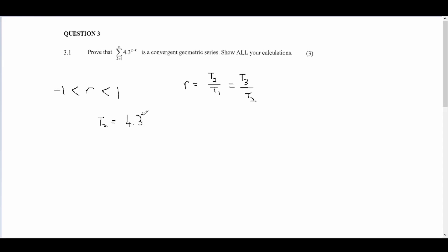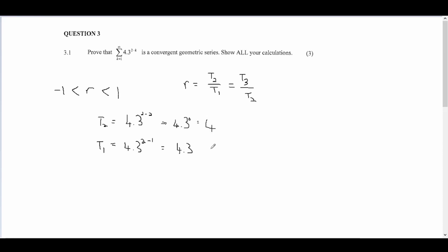To get t2, we say t2 equals 4 multiplied by 3 to the power of 2 minus k, and k is now 2, so it's 2 minus 2 which is 0. That gives 4 times 3^0 which equals 4. For t1, k equals 1, so it's 4 times 3^1 which is 4 times 3 equals 12. Therefore r equals t2 over t1, which is 4 over 12, simplifying to 1 over 3.